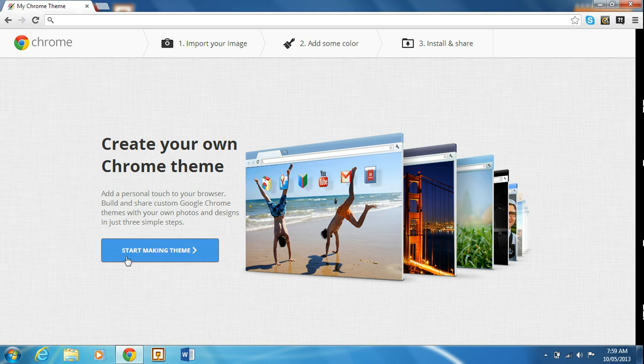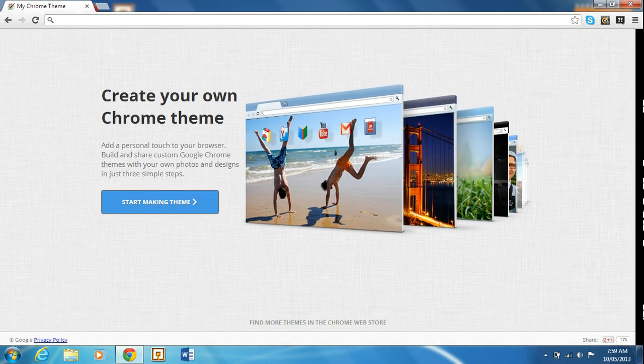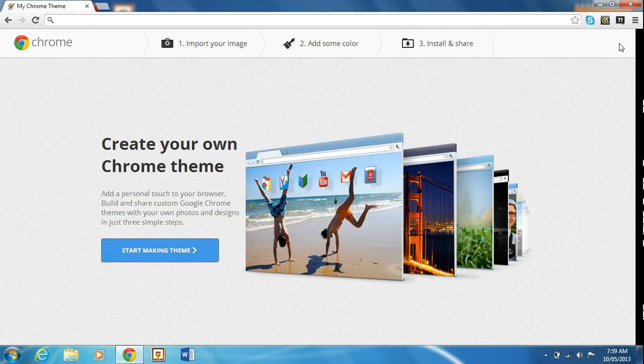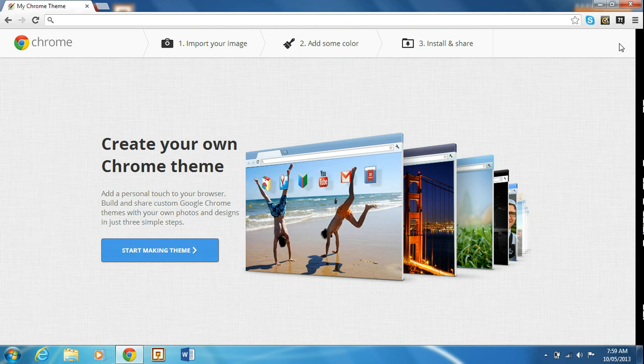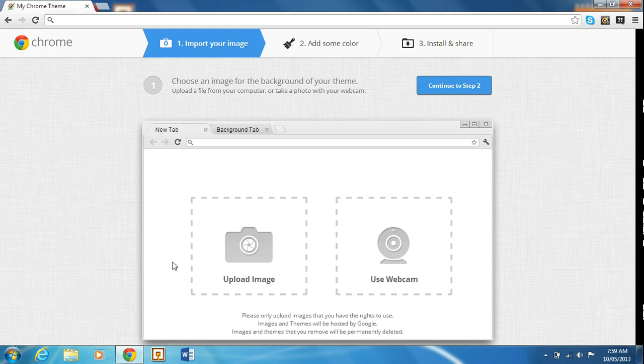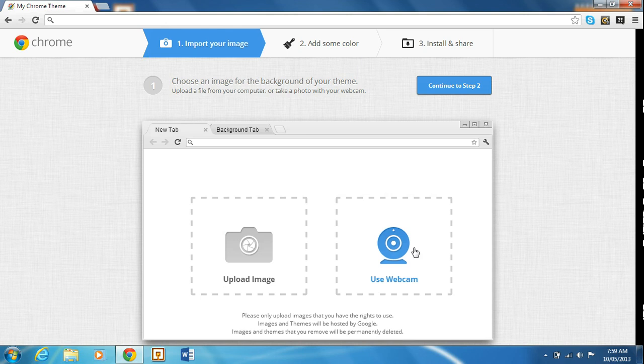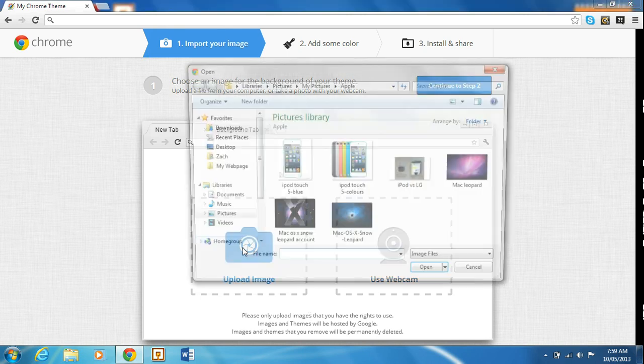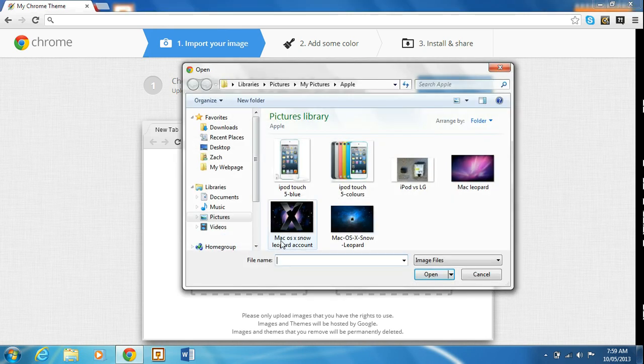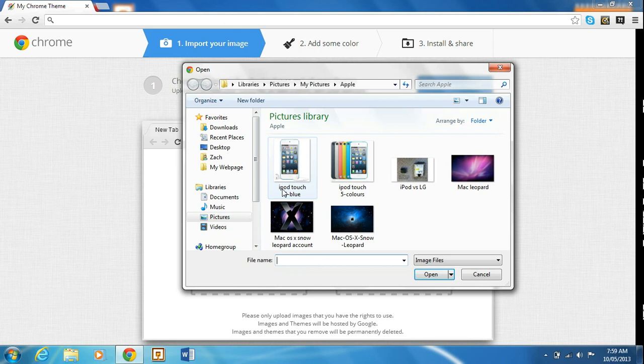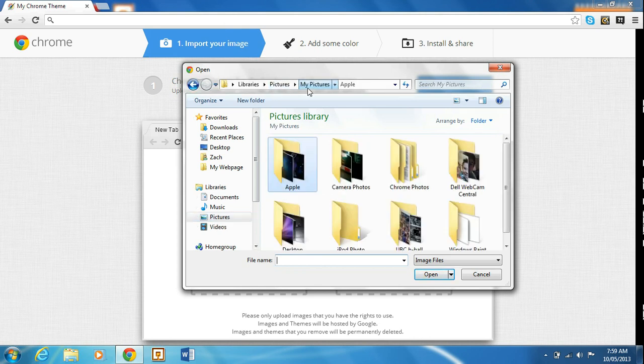Now what you want to do is you're going to start off, you're going to hit start making theme. And the first step is to either upload an image or use your webcam to take a photograph if you have a webcam. That is, I do, but I'm going to upload an image. So let's say, let's go to my pictures, let's go to Chrome photo.